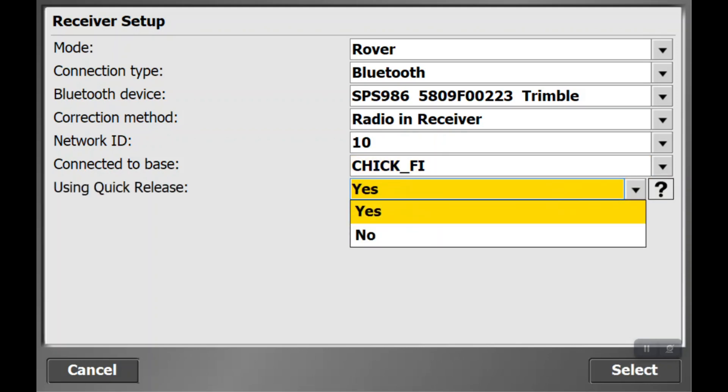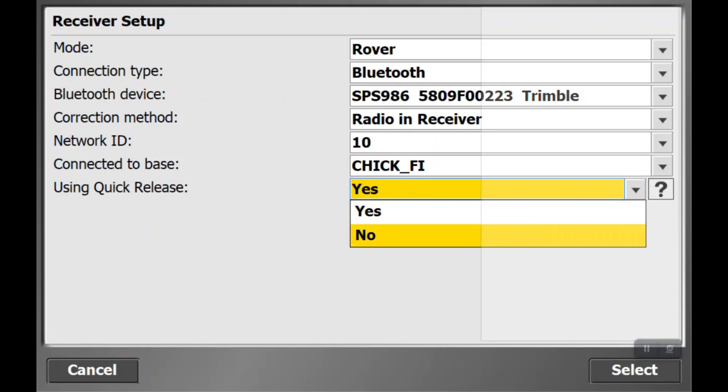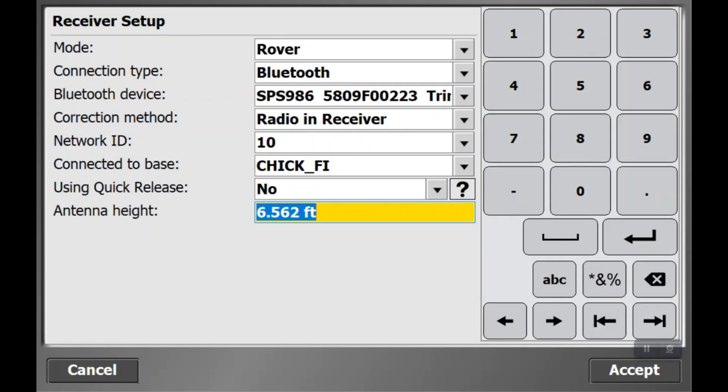That's going to pop up a question if we want to use quick release. We're going to say no. Some rover heads have a quick release attachment that adds to the height of your rover head. We don't have that at Willamette Valley Excavating. If we end up having one, you'll have to hit yes, but typically for our rovers we'll say no as there's no quick release on our rover heads.